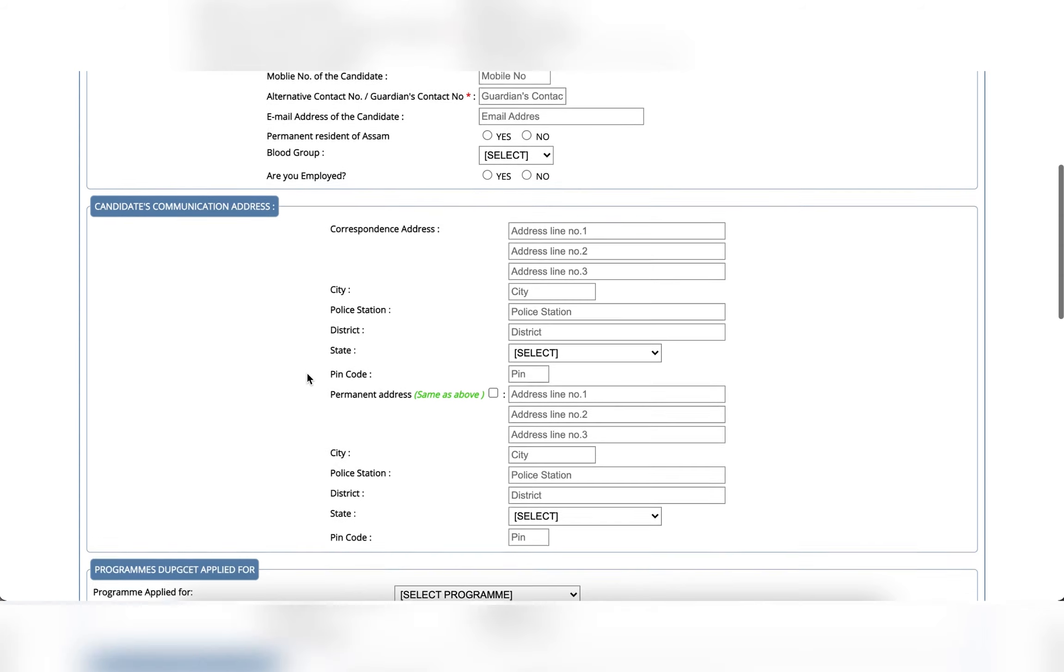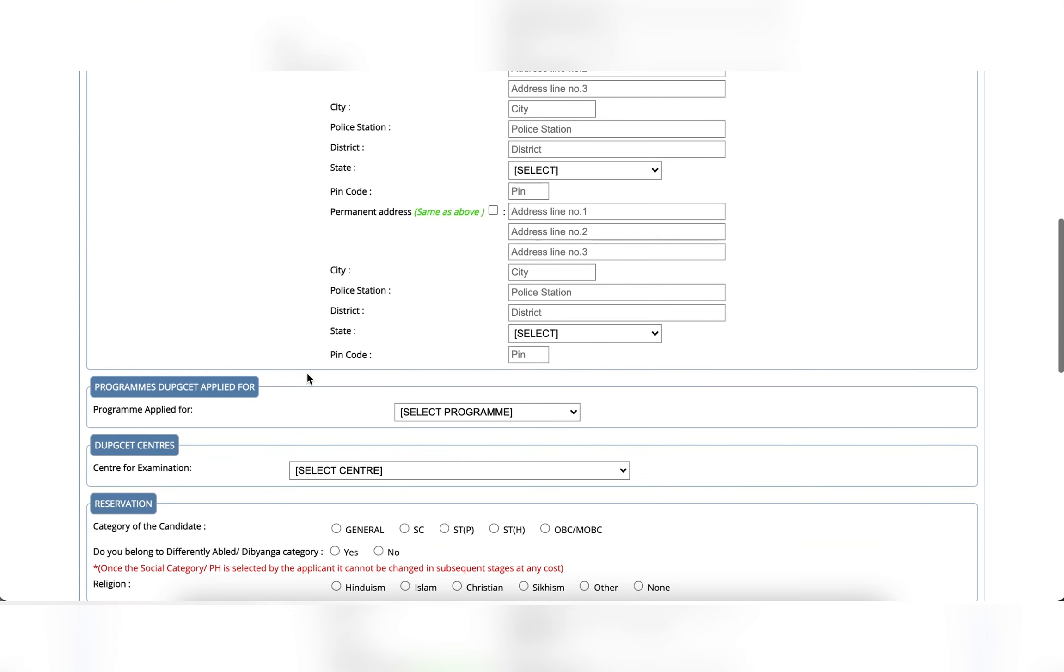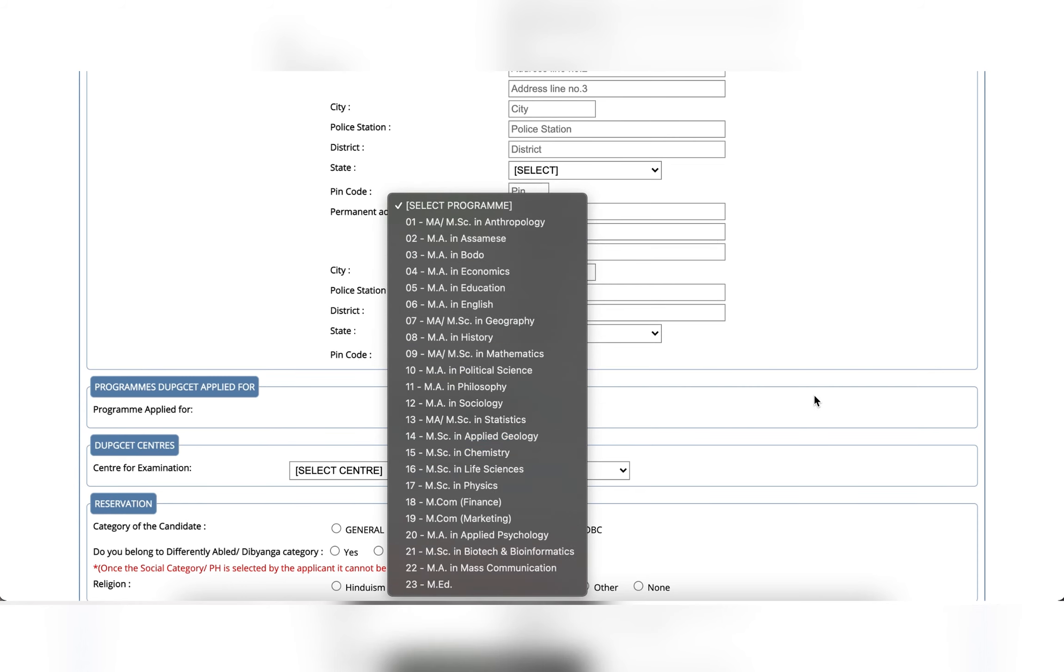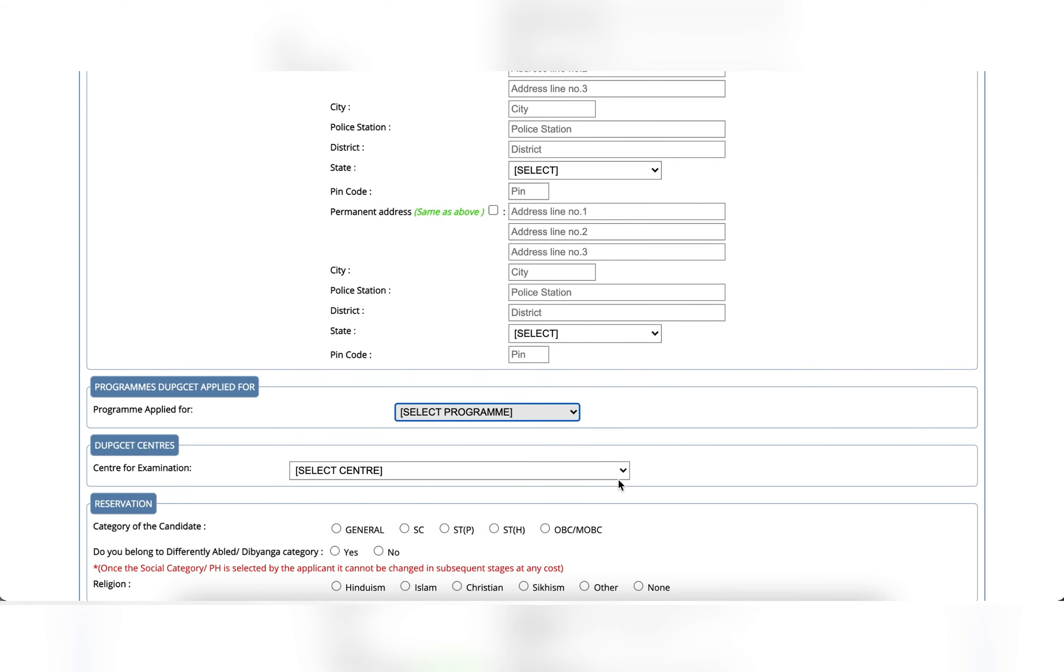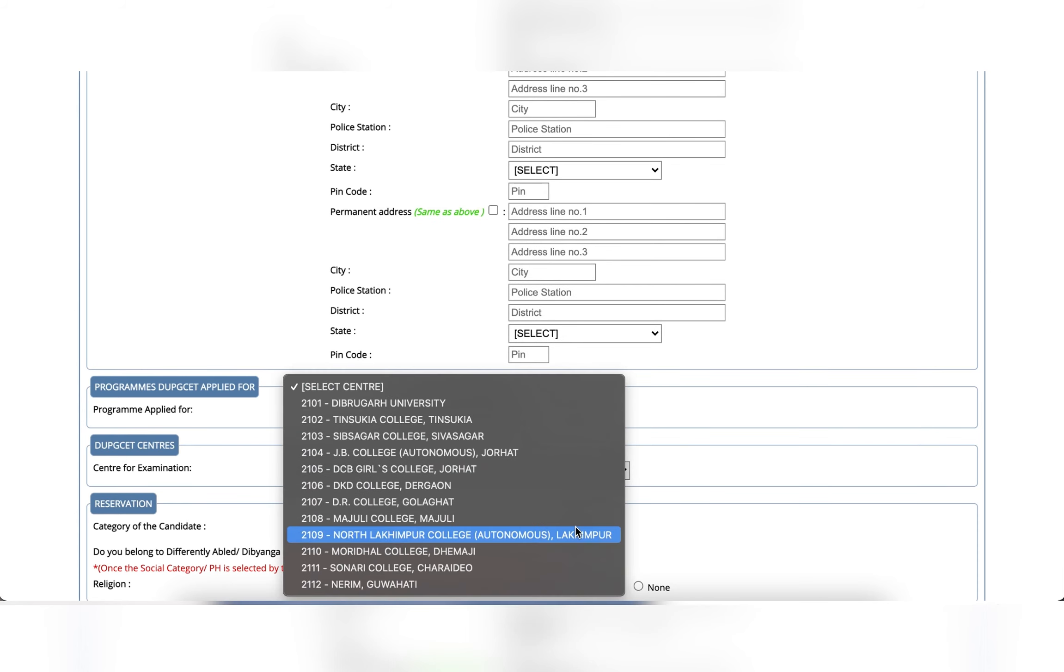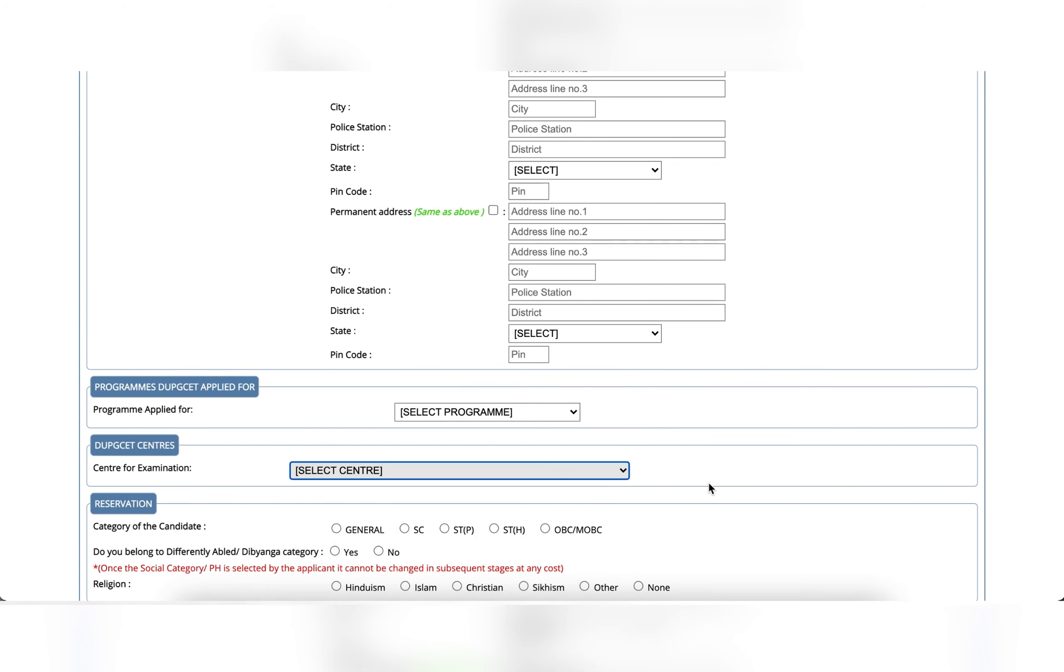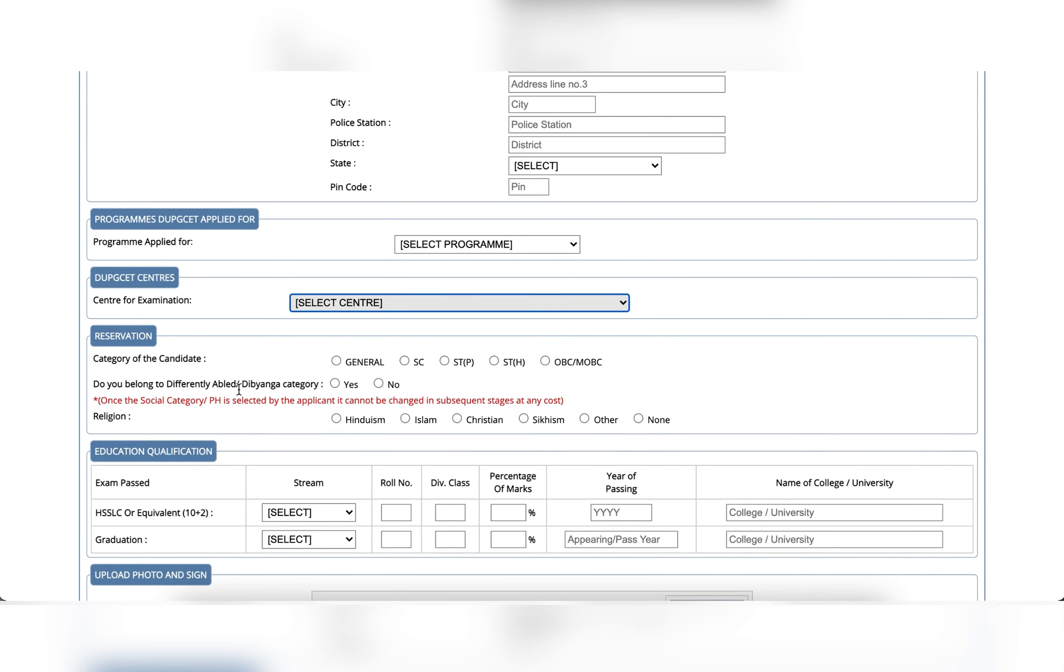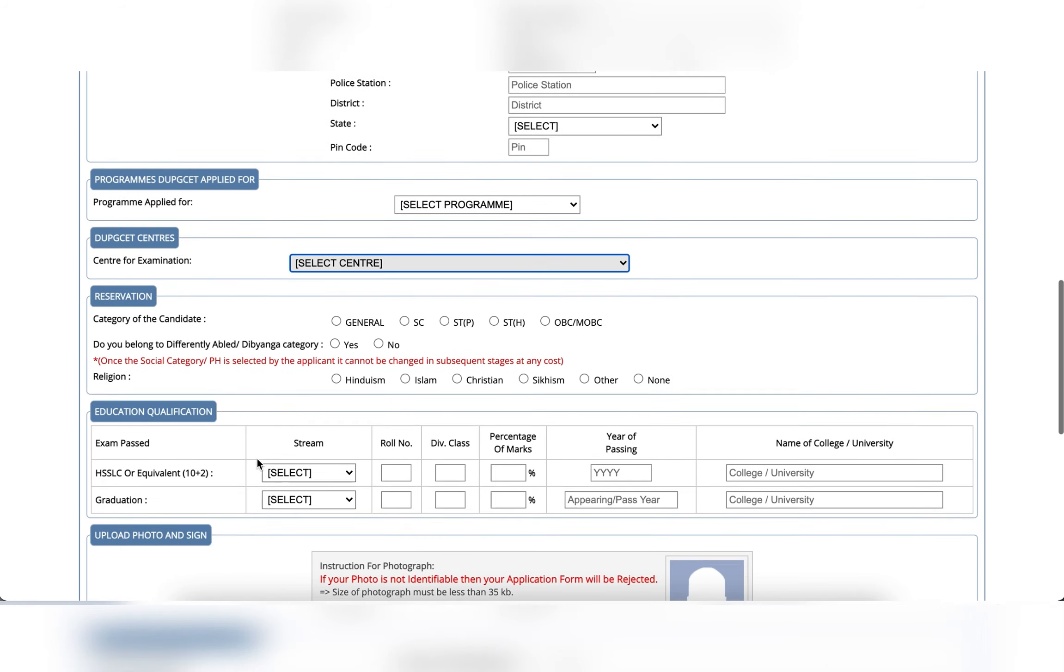Then click on the program DUPGET, apply for program, select program. Select the reservation and fill up the education qualification.